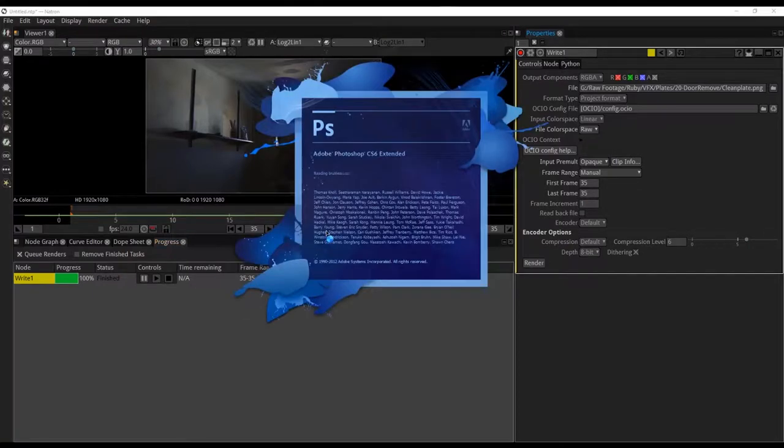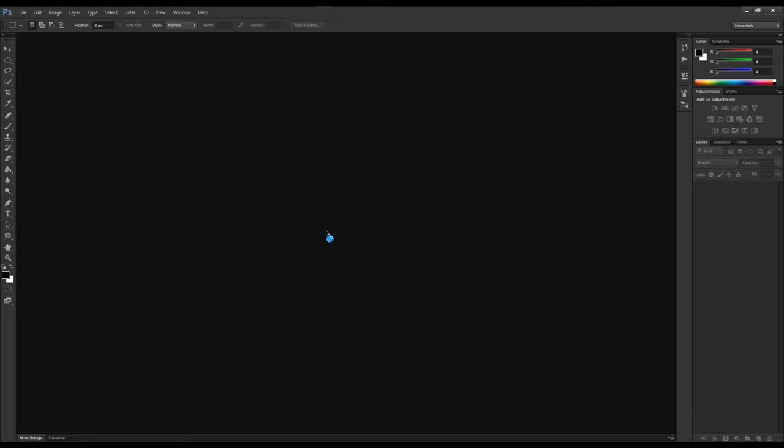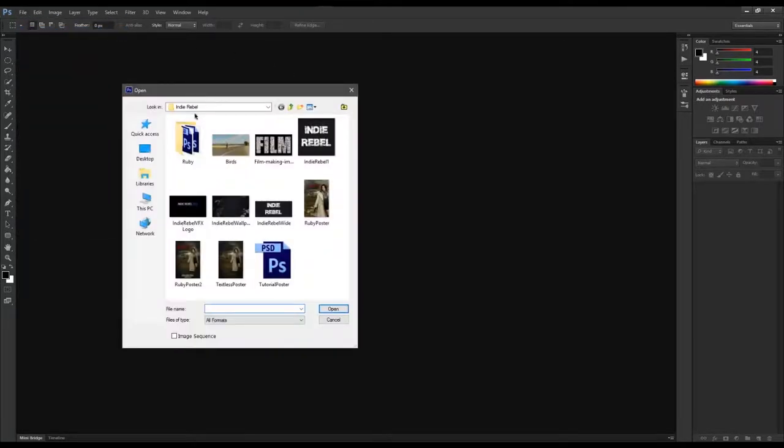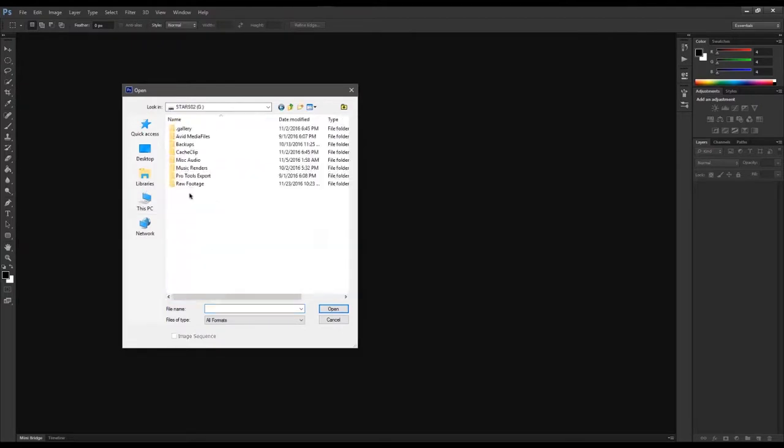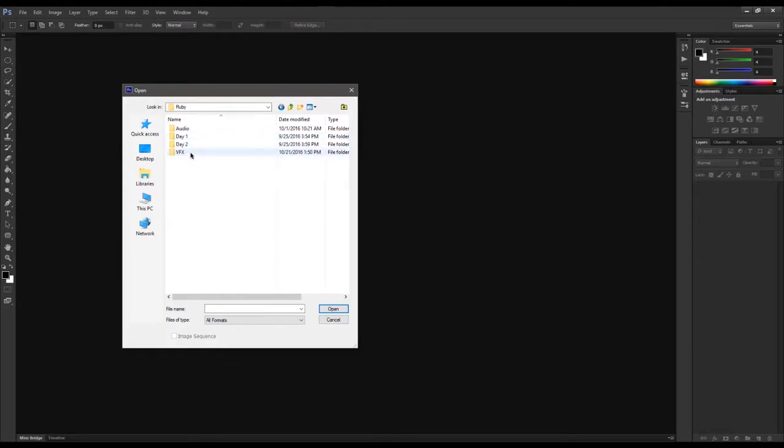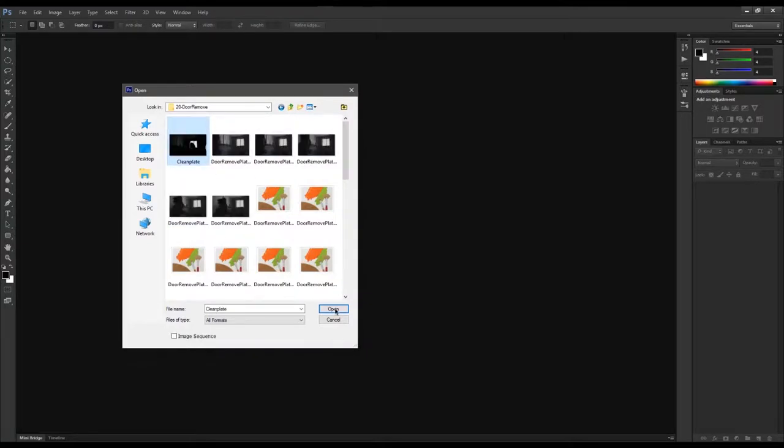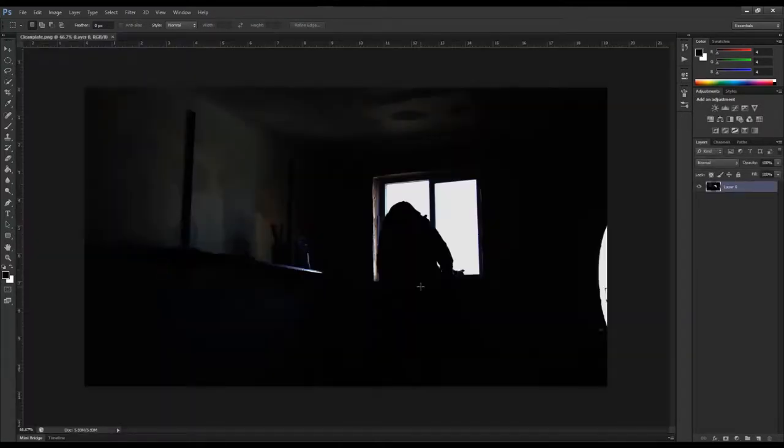Now there is a feature inside of Natron called roto paint that allows you to paint on individual frames and actually do the cloning that I'm going to be doing in Photoshop. However, I've just been doing it this way for so many years, old habits are hard to break. So just keep in mind that the things that I show you in this course are by no means the only way to do it. They are just simply one way to do things. And ultimately, at the end of the day, as long as you get the same effect, that is what's most important. So I'm going to go ahead and open up my shot. And it's stored on my hard drive. Door remove, clean plate. There we go. Open that.